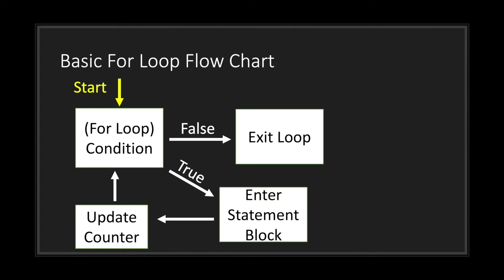As long as we haven't reached the end of our range, we enter the statement block. We execute all the code in the statement block, we update the counter, and then we check the condition of our for loop. This keeps going until the condition of our for loop is false. Again, the condition being as long as we haven't reached the end of our range. As long as we reach the end of our range, we exit the loop.